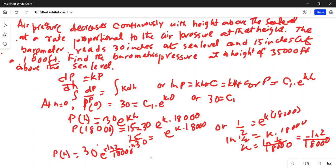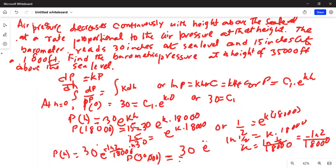We are asked to find the pressure at an altitude of 35,000 feet. So pressure at 35,000 feet equals 30·e^(−ln2/18000 · 35000).